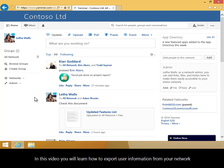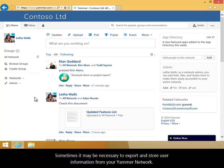In this video you will learn how to export user information from your network. Sometimes it may be necessary to export and store user information from your Yammer network.